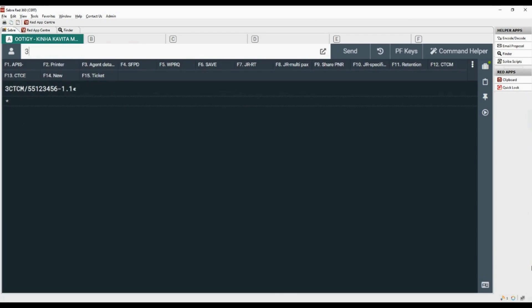Now add emergency email with number 3, CTCE, slash, email ID replacing the at sign with double slashes, hyphen, and passenger name number.